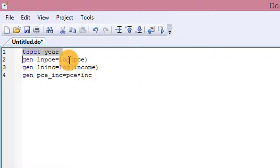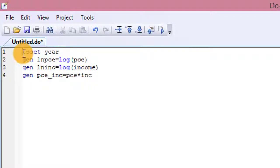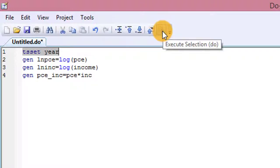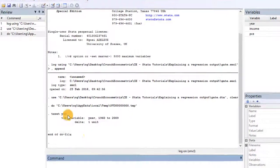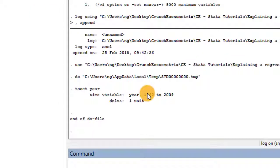The first thing to do is to tset the program to run time series analysis. So in number one here, you can see tset. I click on this small button that shows 'execute selection do.' Once I click on that, I go back to my Stata interface and you can see I am now set to run time series analysis.